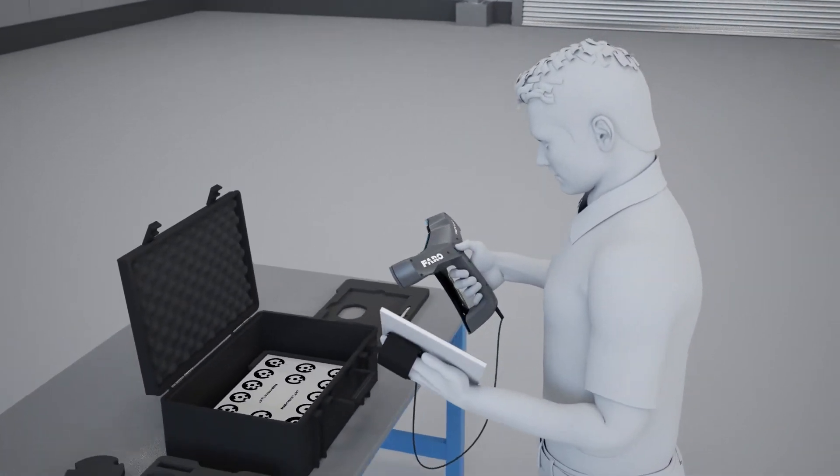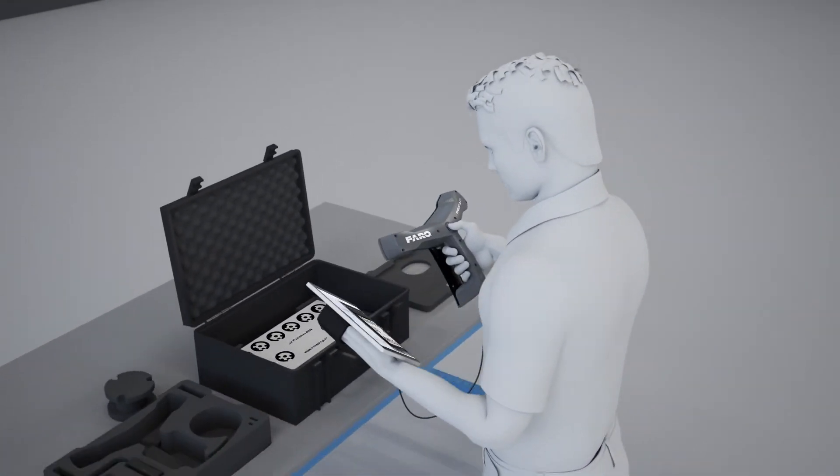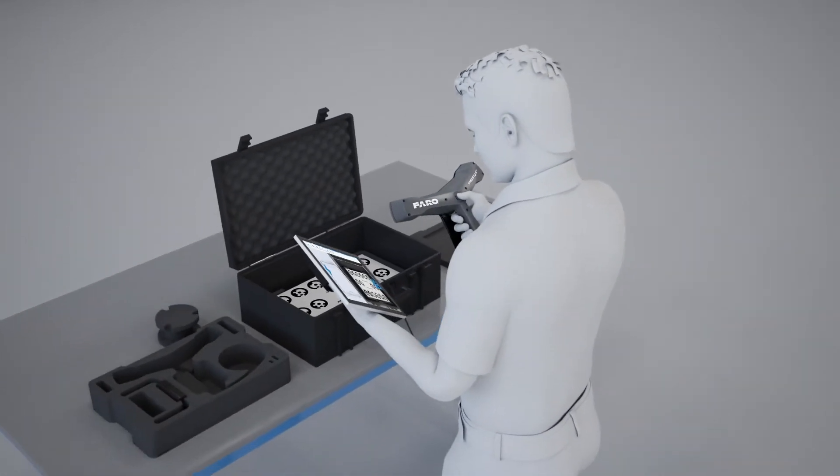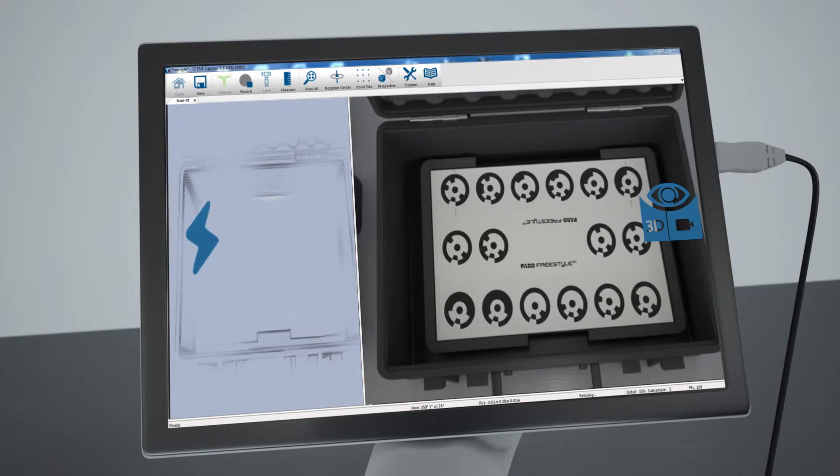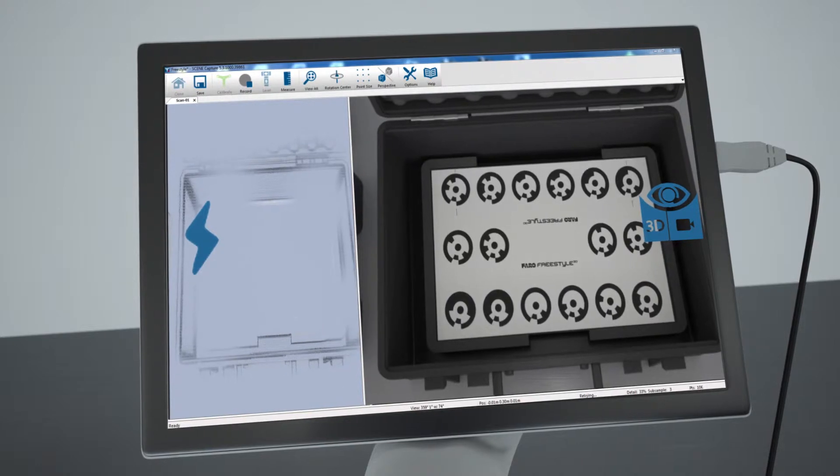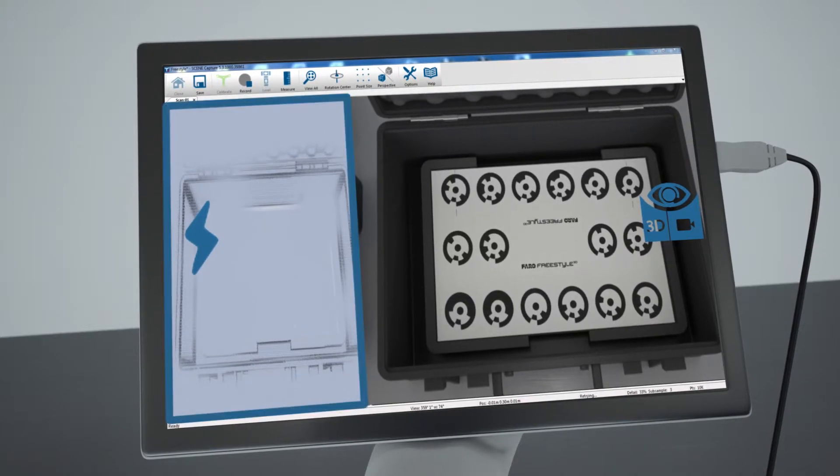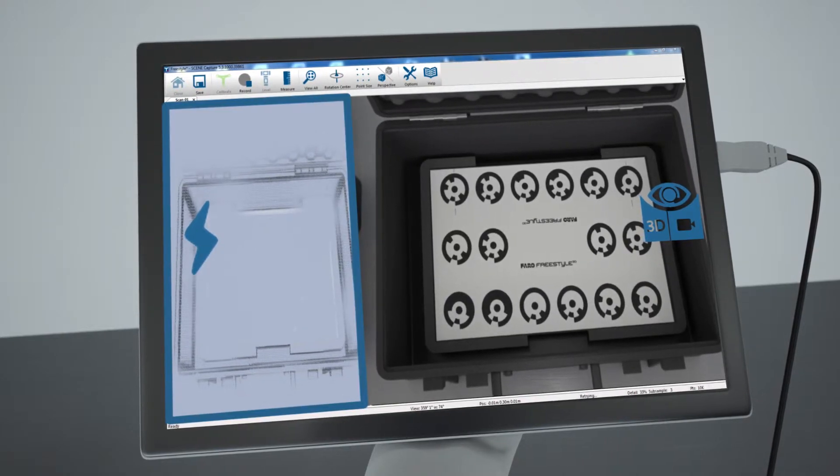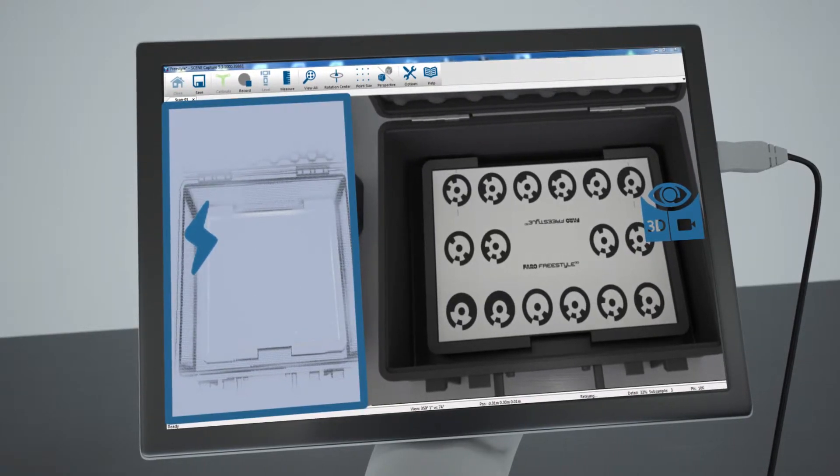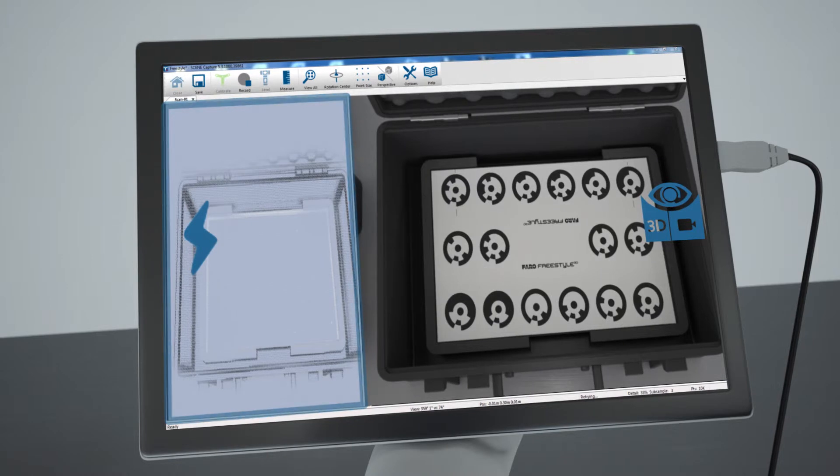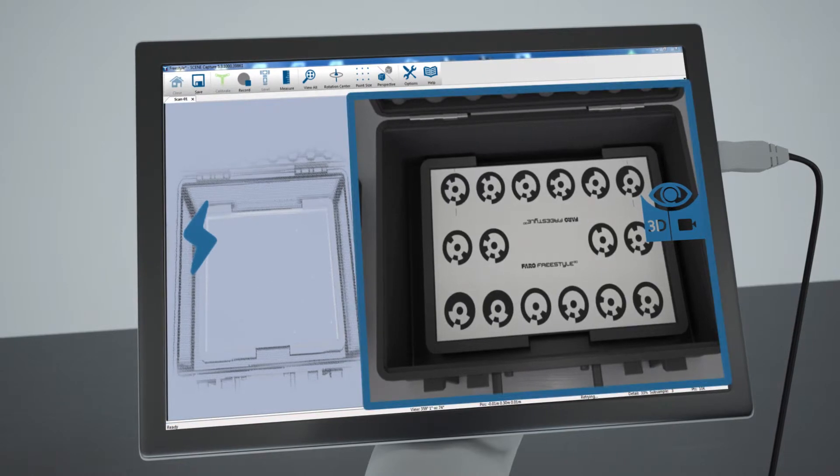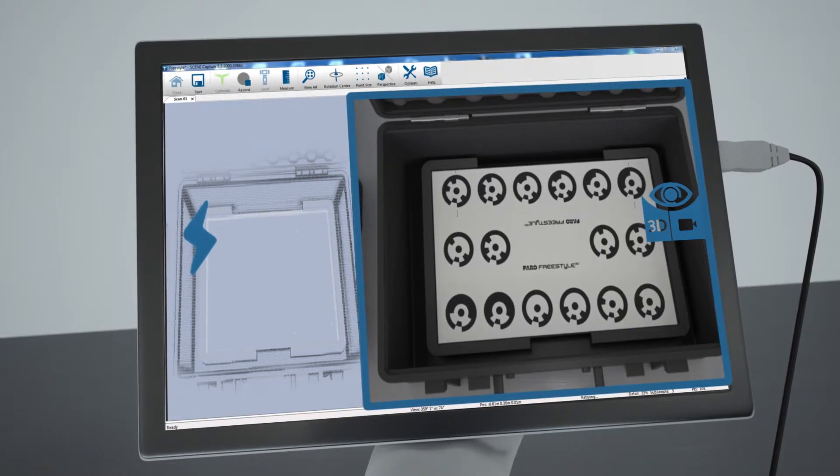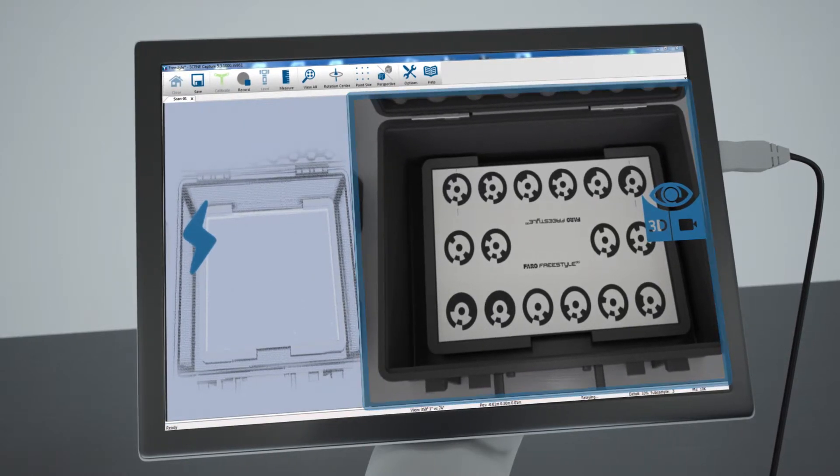The default preference on the tablet will display two views on the screen. On the left screen, the point cloud is displayed. On the right screen, the current video image is displayed.